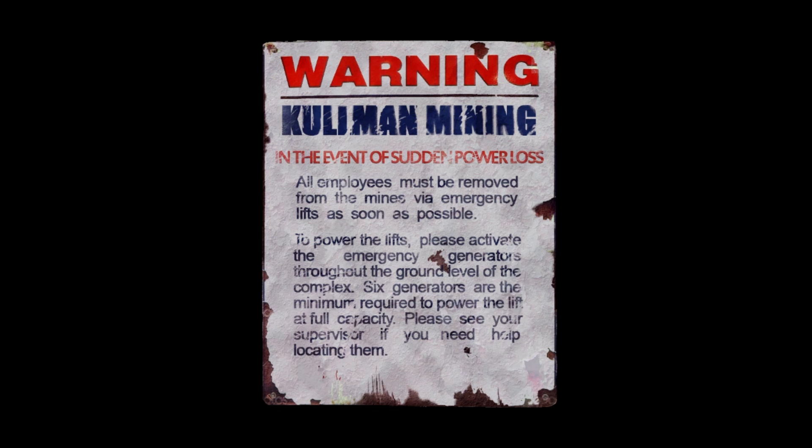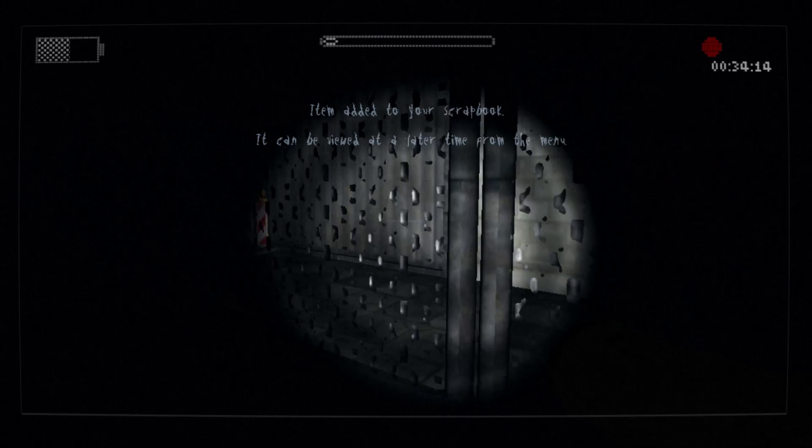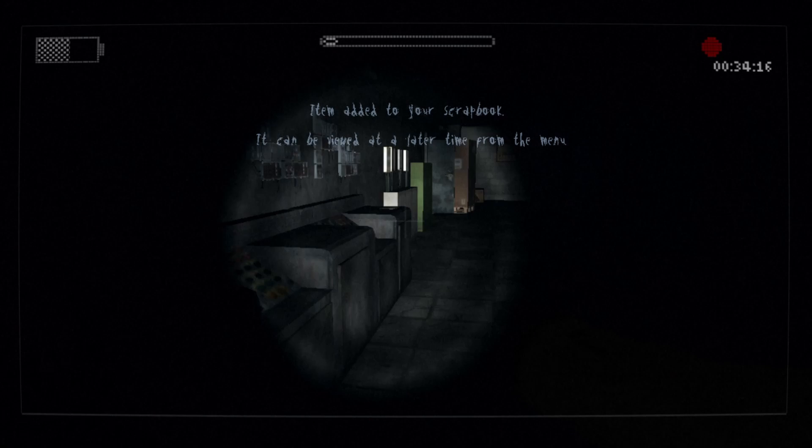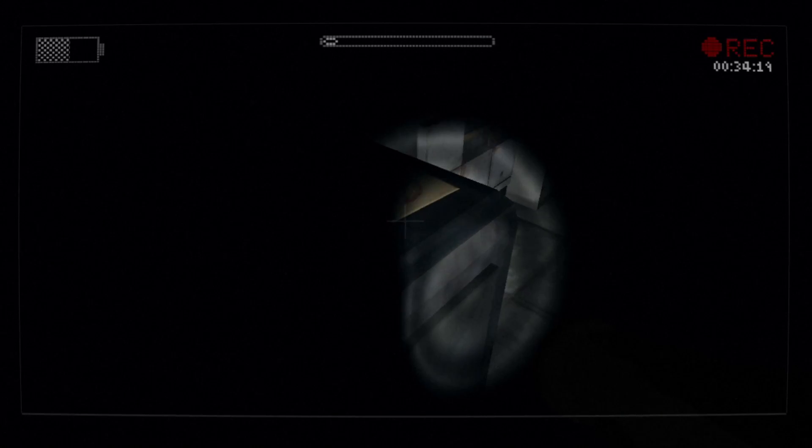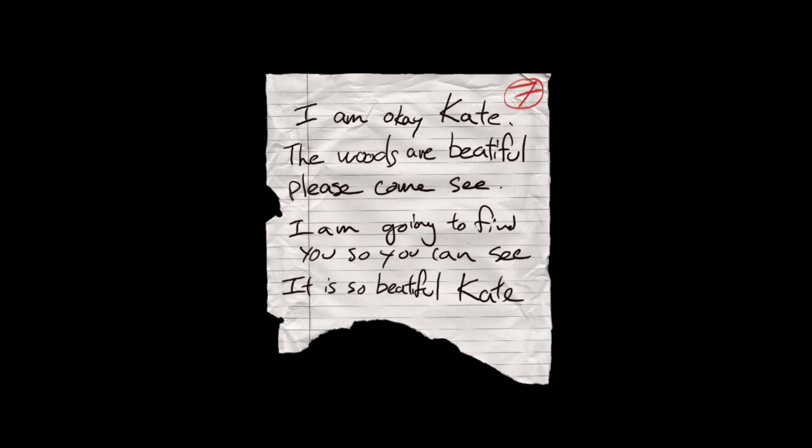Warning, Kullman mining. In the event of sudden power loss all employees must be removed from mines via emergency lifts as soon as possible. To power the lifts, please activate the emergency generators throughout the ground level of the complex. Six generators are the minimum required to power the lift at full capacity. Please see your supervisor if you need help locating them. Why are they randomly spread out? Why not have them next to each other? That seems better than—oh my god. And now I get to... I am okay Kate, the woods are beautiful. Please come see up. I am going to find you as soon as I can. It's so beautiful Kate.